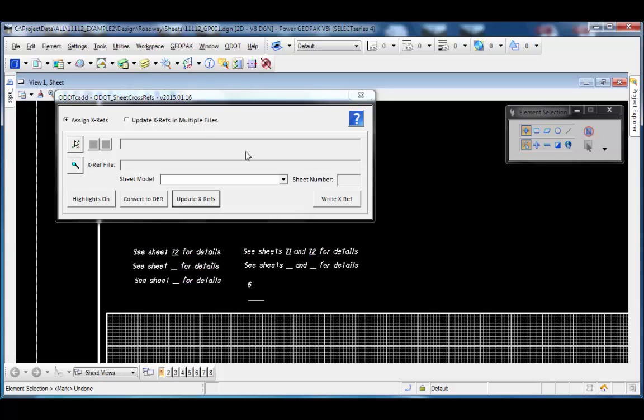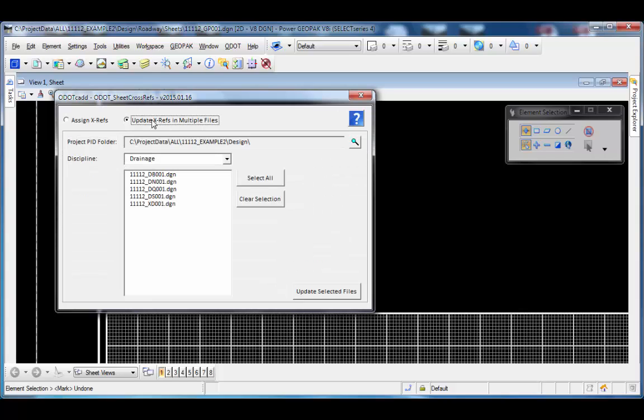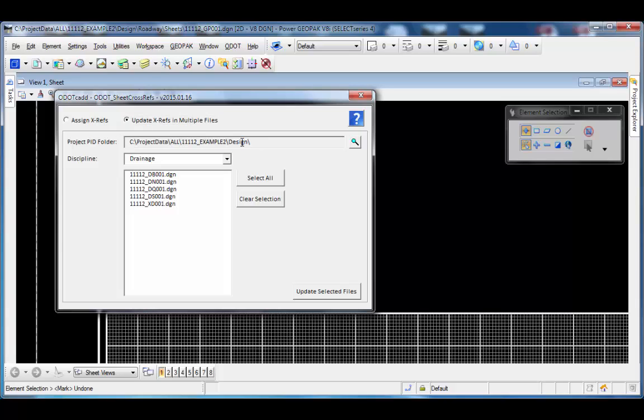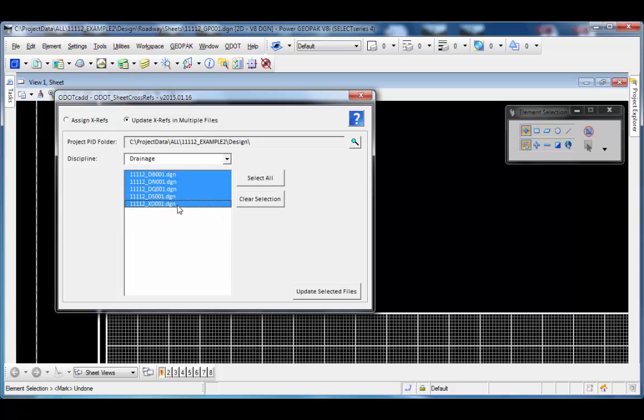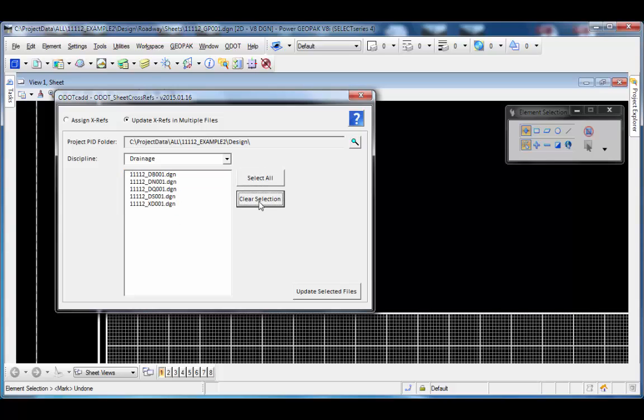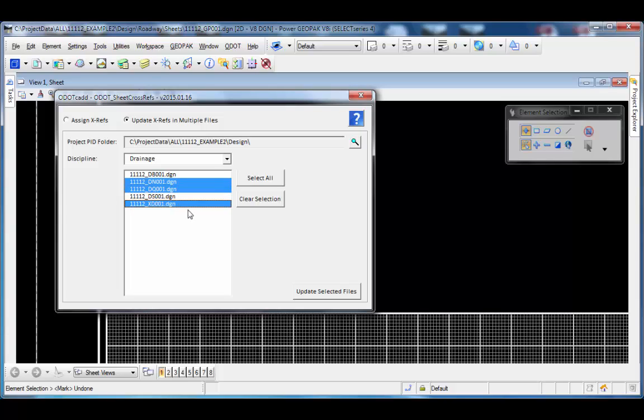Similar to that, there's an update cross-references in multiple files option. This allows me to choose my project PID number folder in the design folder from there, and then choose a specific discipline and the files in that individual discipline that I want to update. I can select all the files, clear the selection, or individually select them using Windows selection type methods. Once I've selected the files, I can just tell it to go out and update those files and it'll find any cross-references, read the current sheet number value and reassign that.